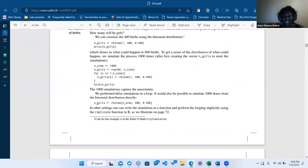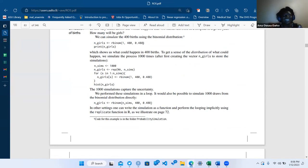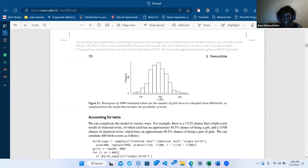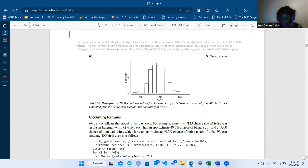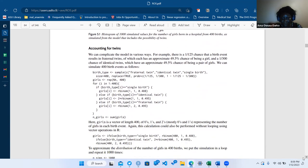We said 1000 simulations helps us to capture the idea of uncertainty. It's not always going to be the same — if you just do rbinom(1, 400, 0.488), I got 199. But when we simulate 1000 times, we're getting that variation. It seems like we're going from about 175 to even 225 girls.